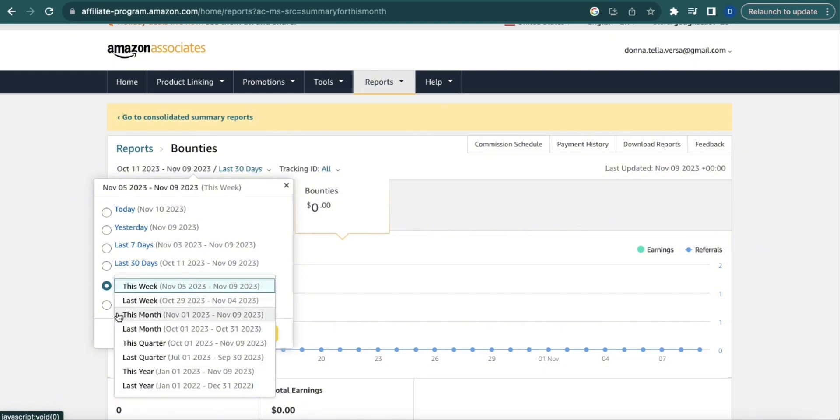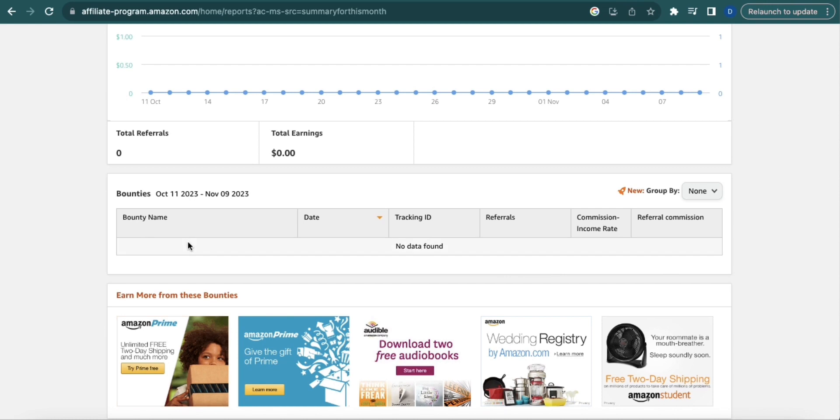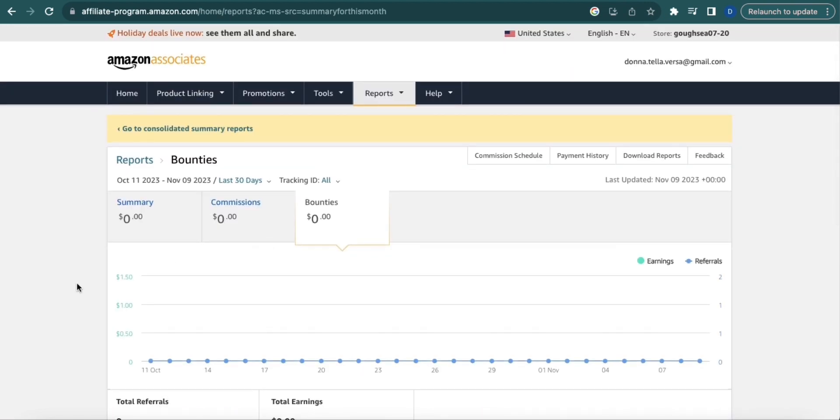If you scroll down under Bounties, you'll see the products that you have sold and the most popular products. To see your commissions, just click commission schedule.